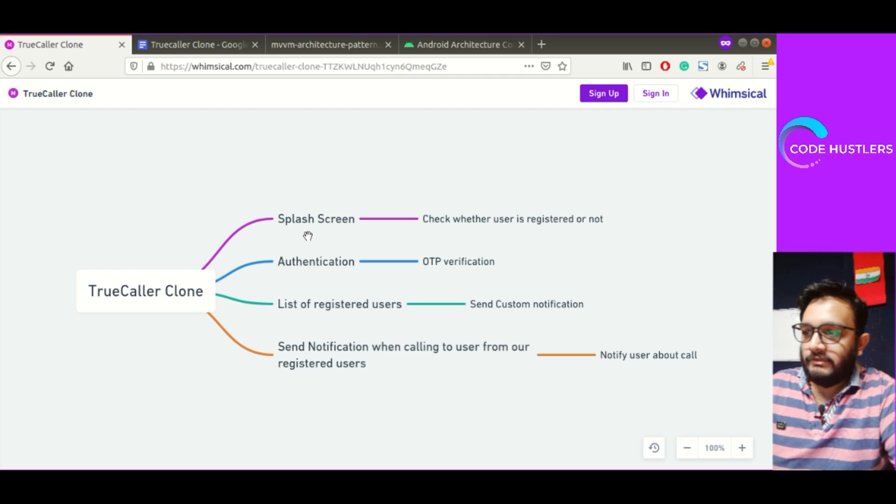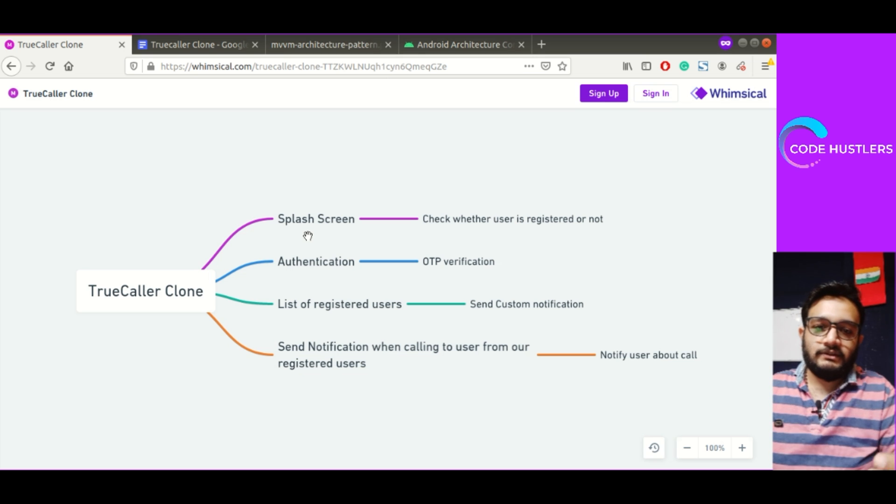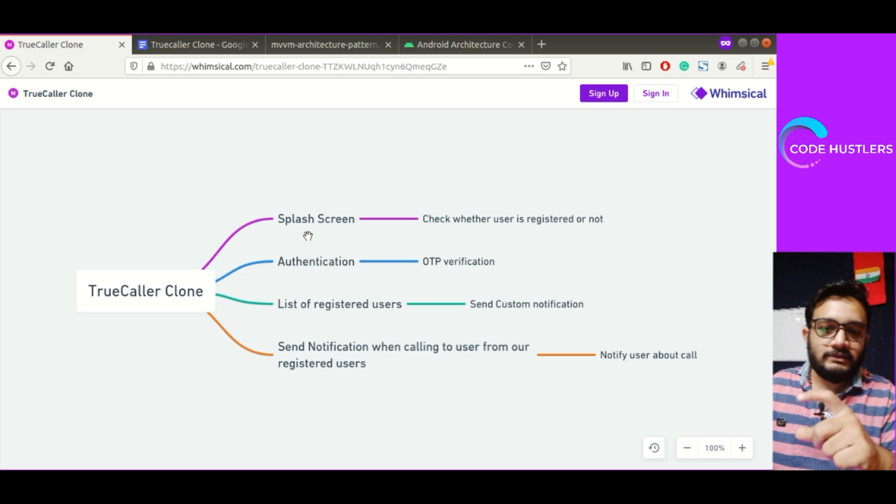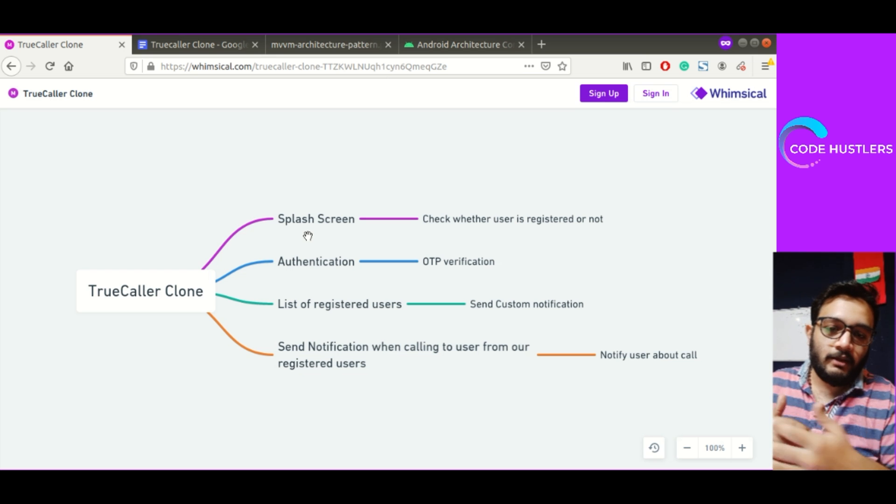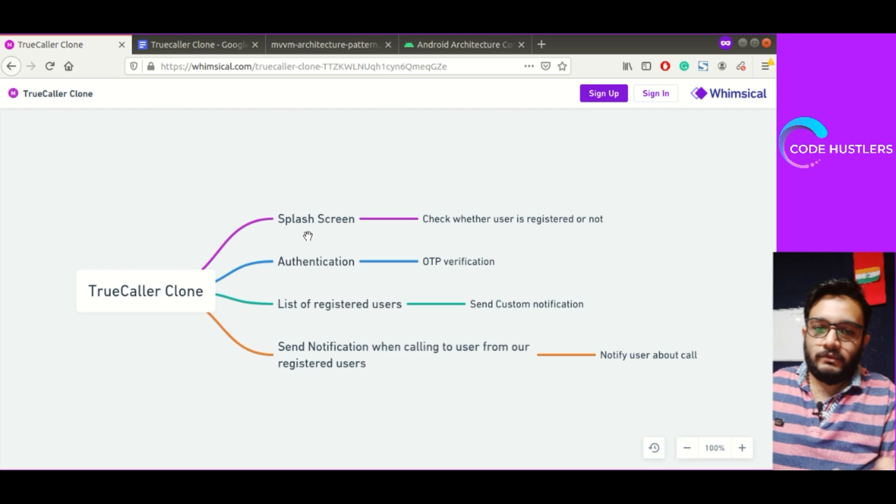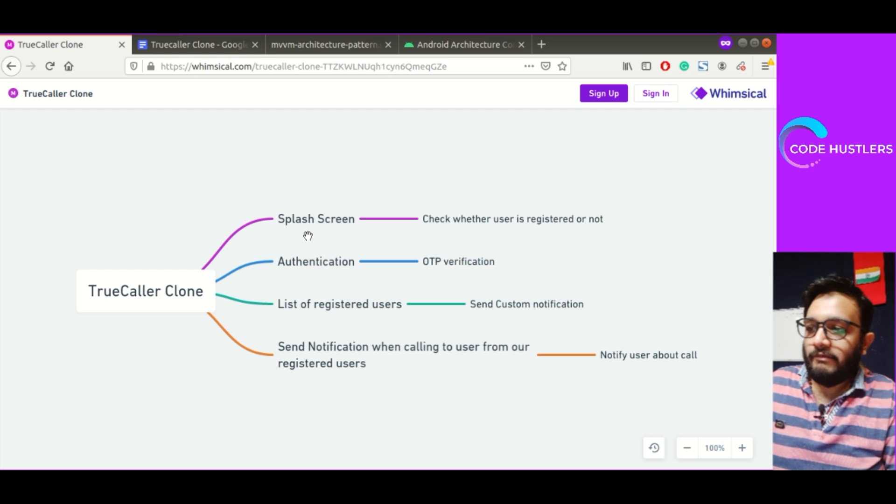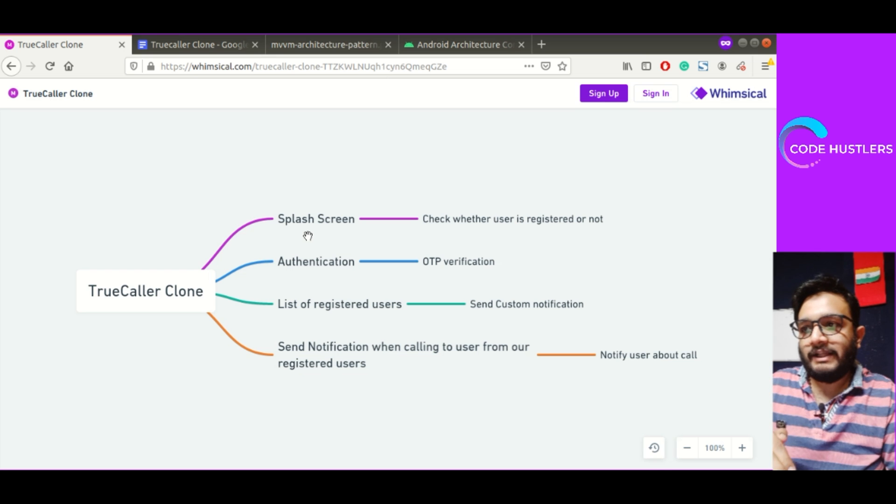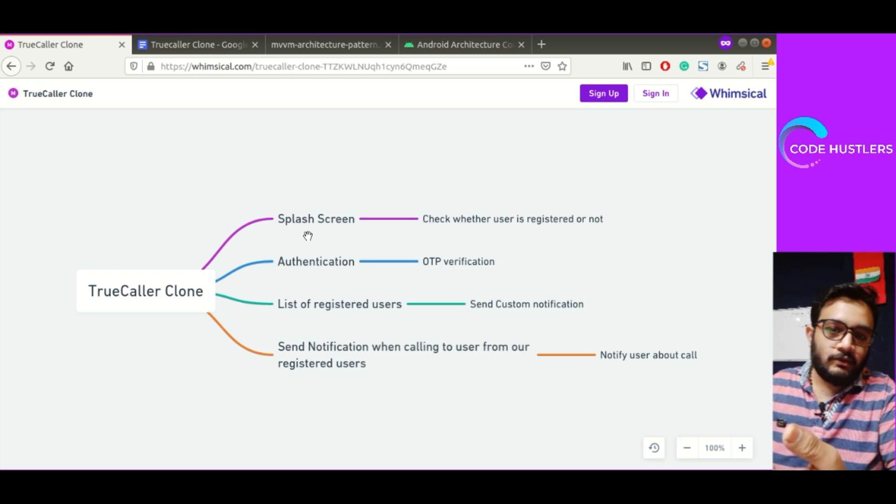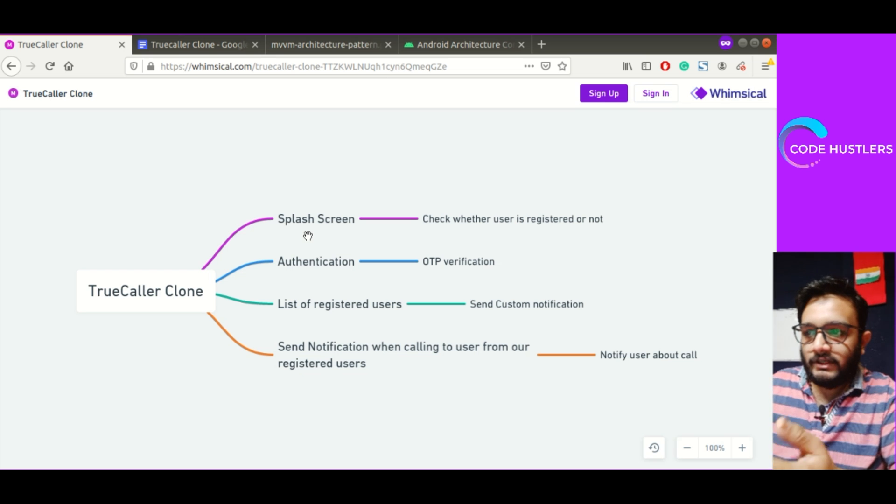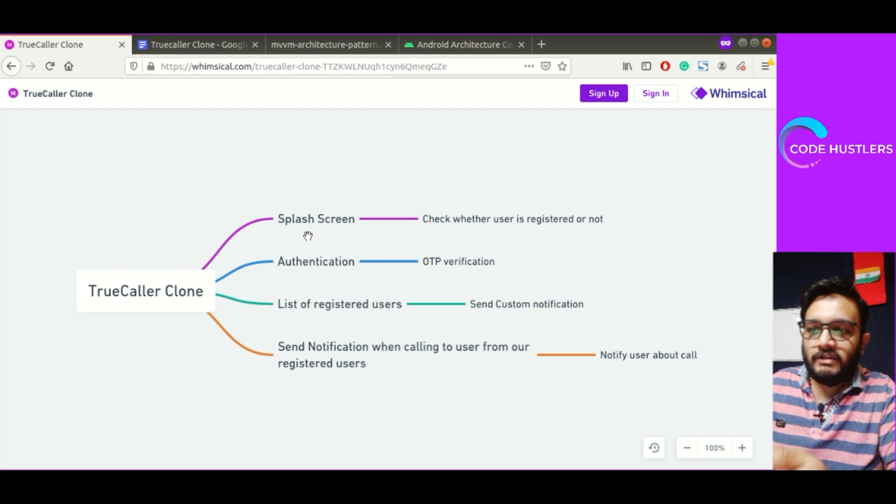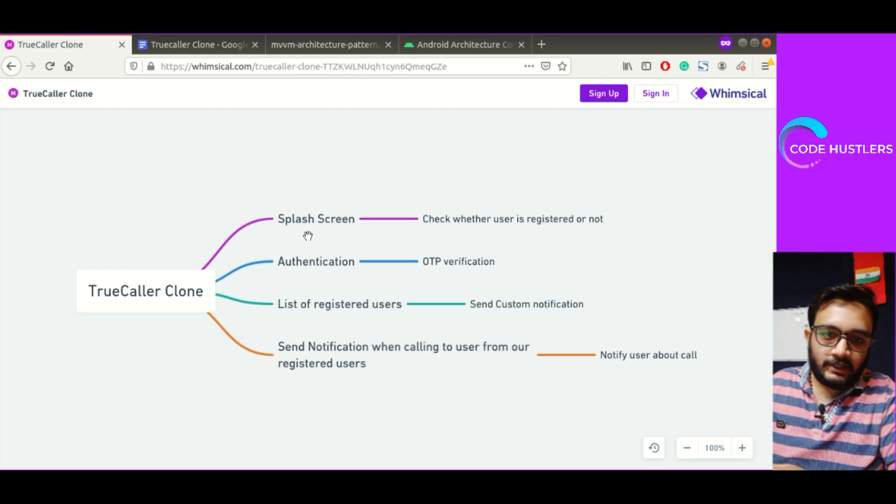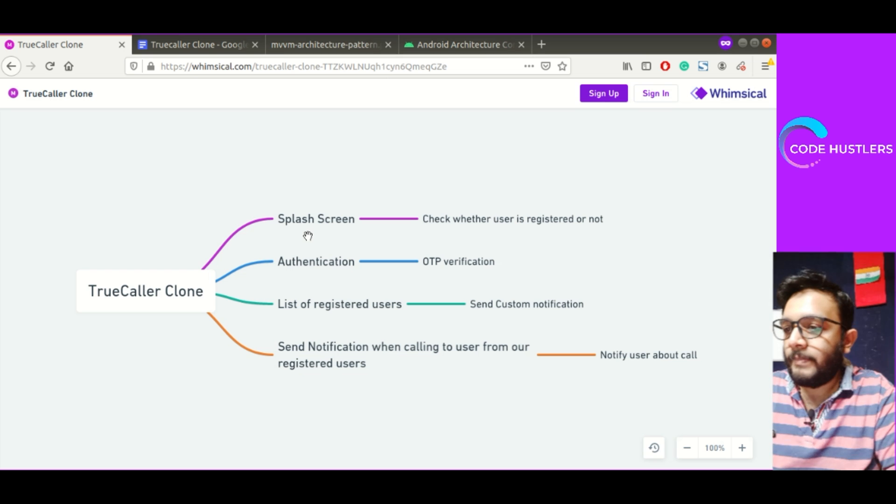We'll have this splash screen. First of all, whenever a user opens, there's the splash screen which has some logo and might have some API calls in background depending on the requirement. I will be implementing this splash screen and checking whether the user is registered or not. If the user is registered, we'll redirect to the list of registered users. If not, then we'll redirect the user to the authentication screen.